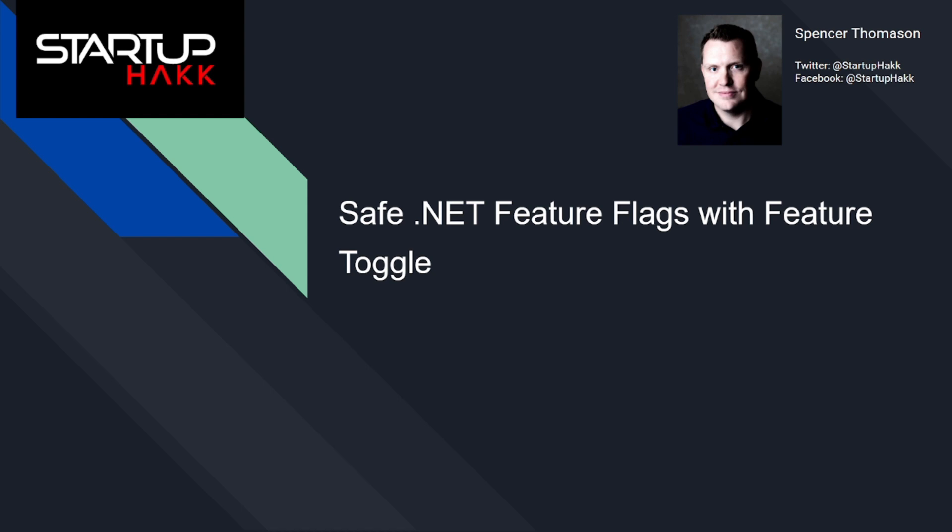In Feature Toggle, you define a toggleable feature as a class either extending from a Feature Toggle class such as Simple Feature Toggle or the iFeature Toggle interface. So let's get started.